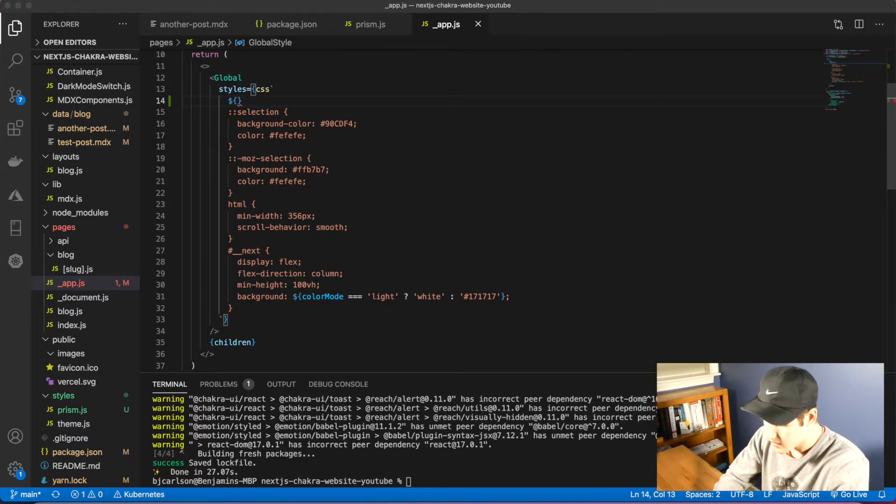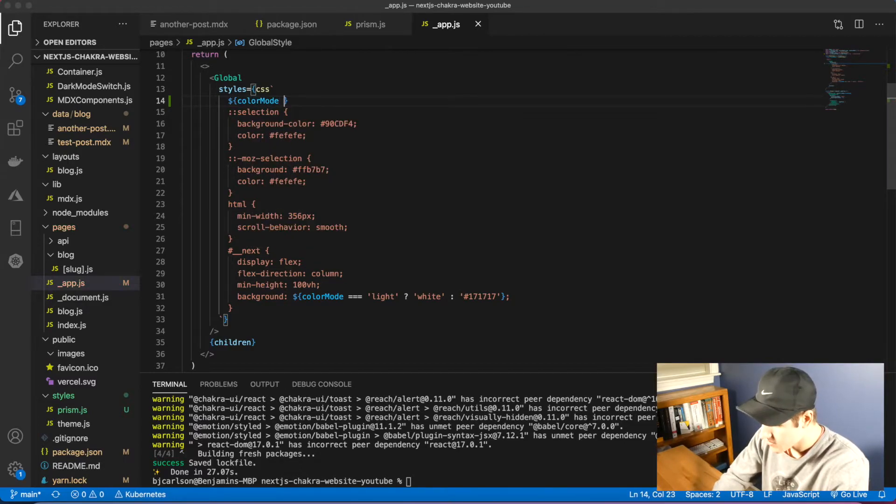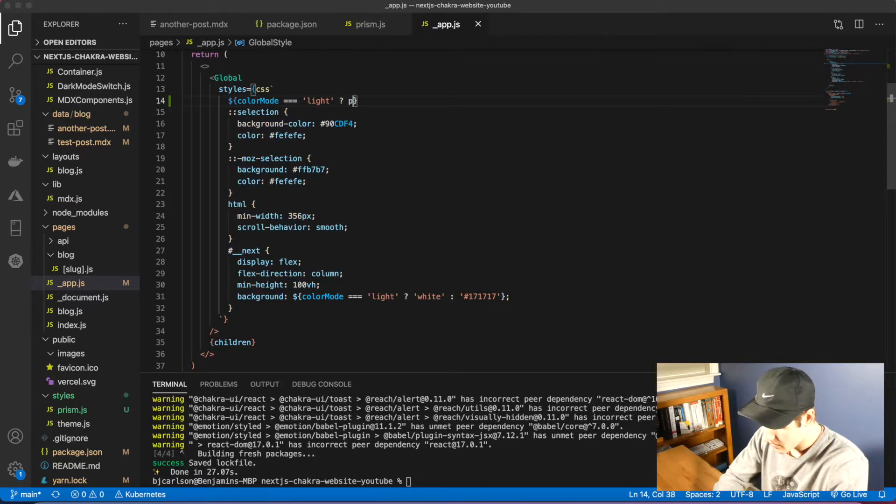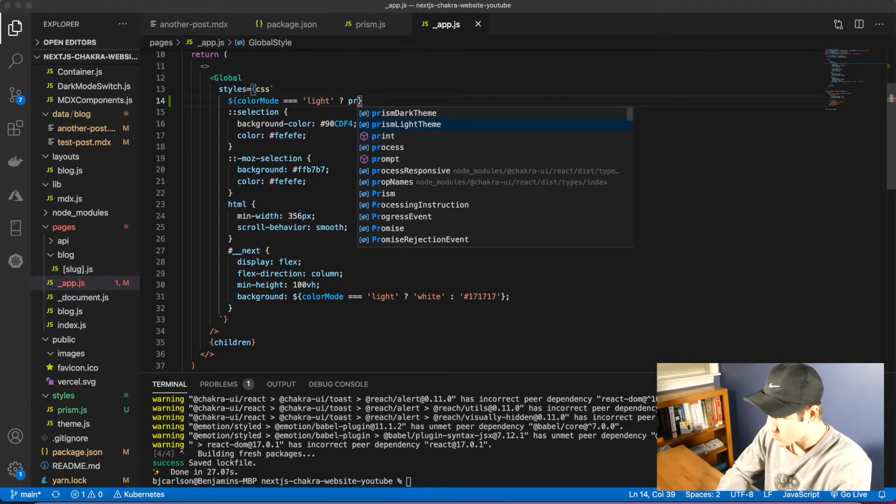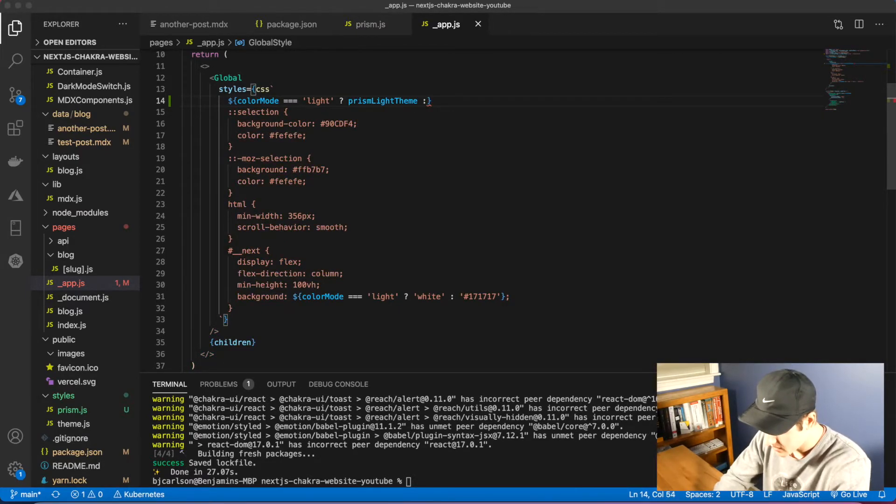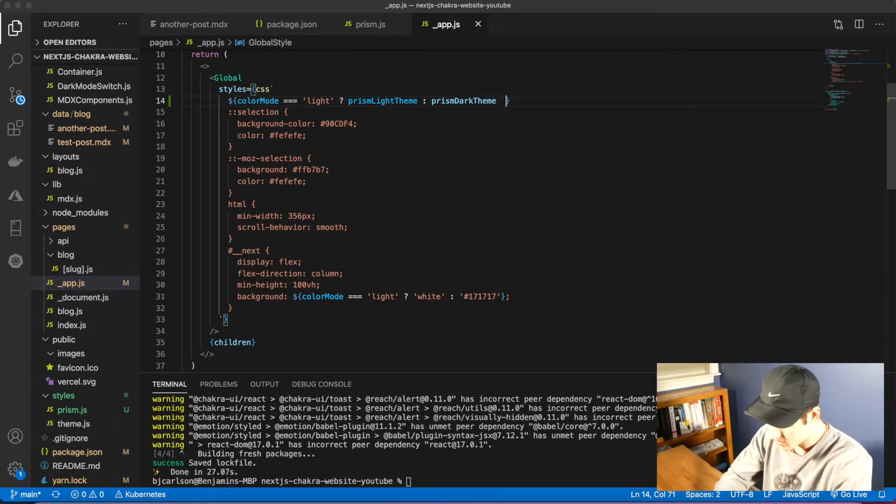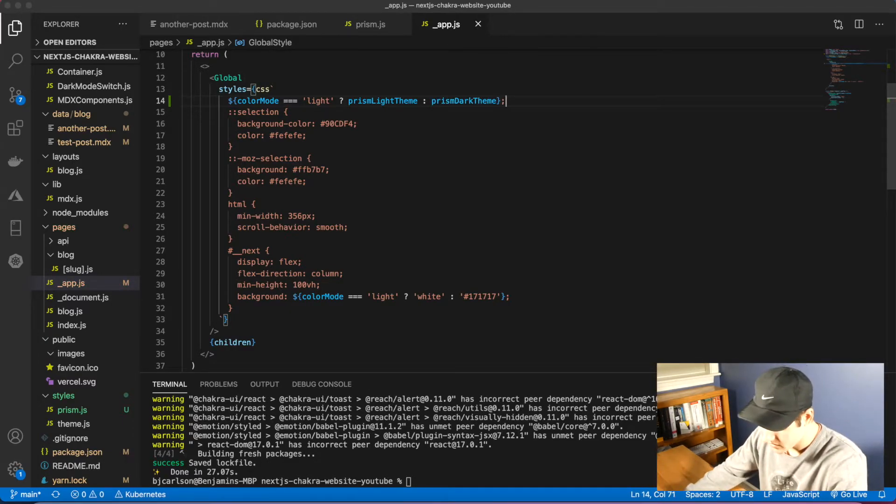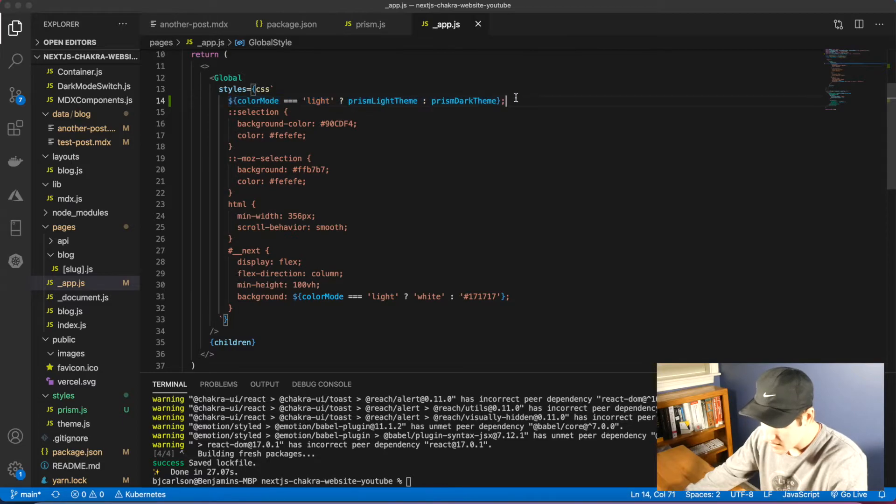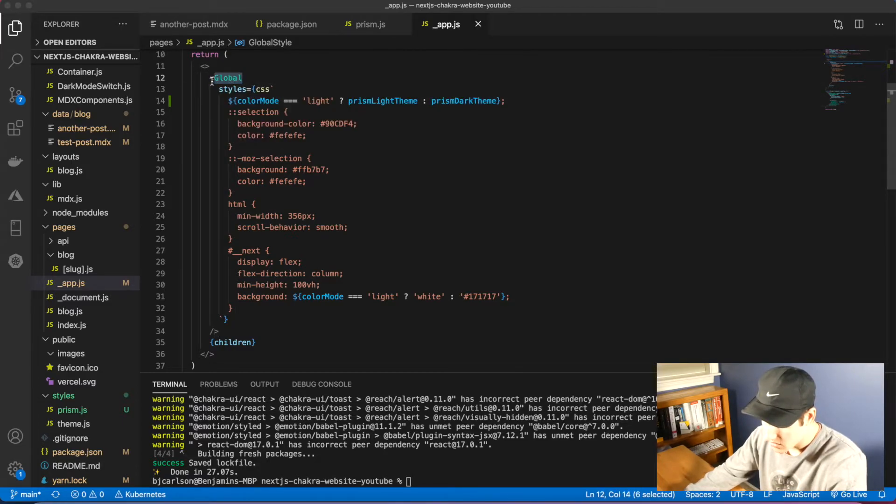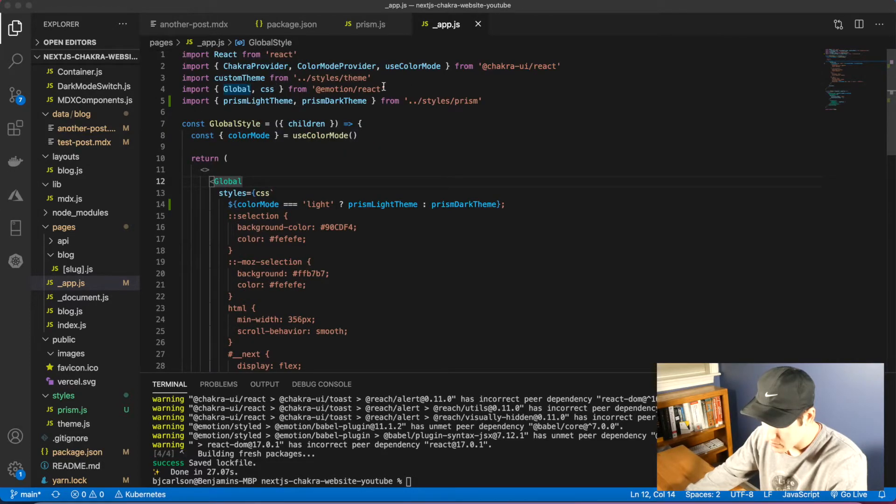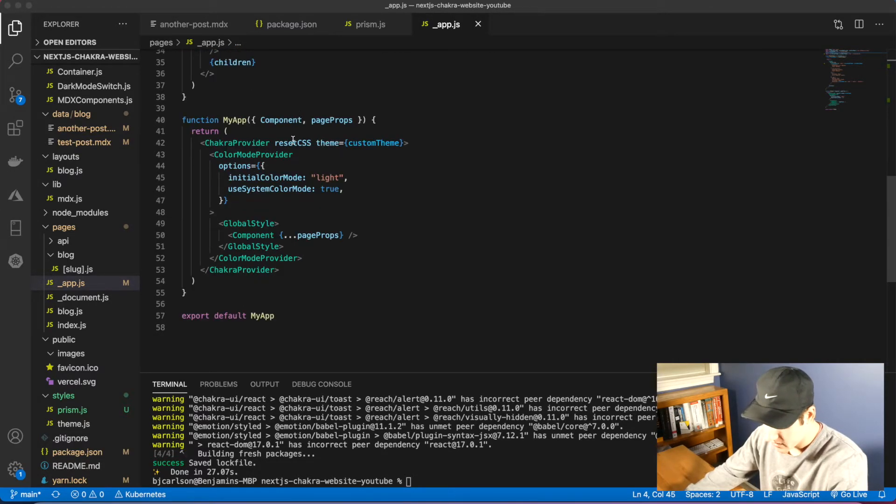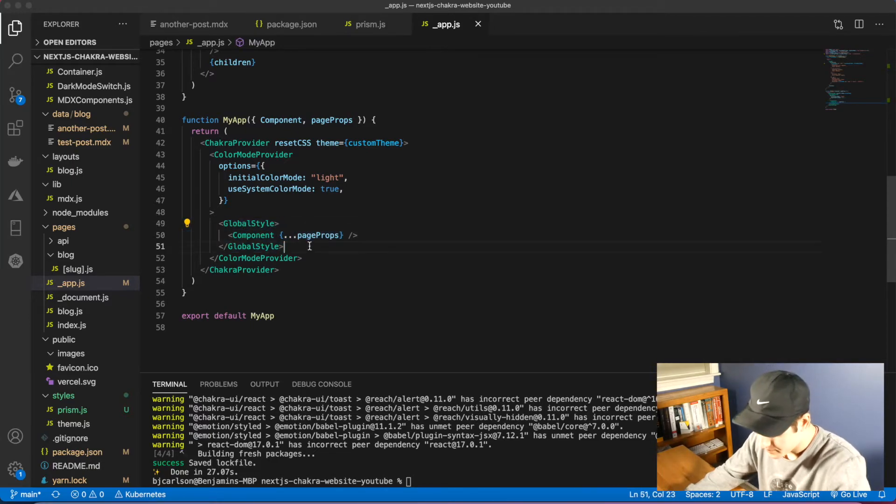Come right inside our styles and we're going to first check the color mode. If color mode is equal to light, we want the prism light theme to be injected into our app. Else, use the prism dark theme. Just like that. Make sure you end with a semicolon because this is CSS. And if you don't have this global tag, go ahead and create that. Import this and wrap that around your page props.